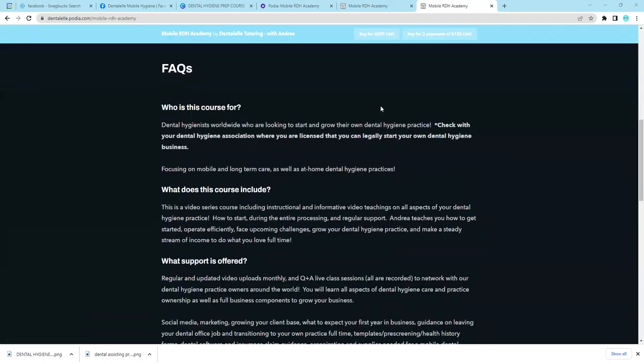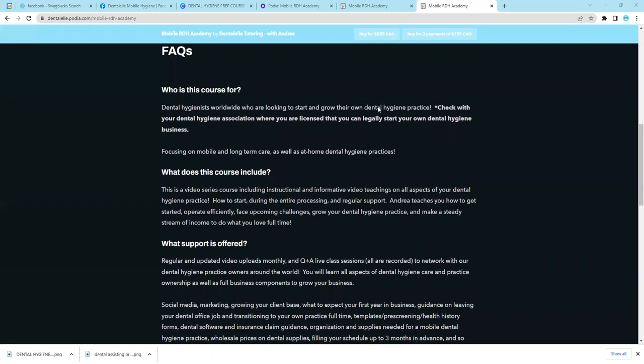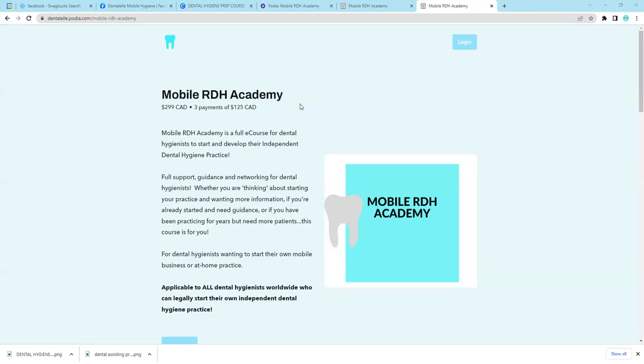So I am passionate on teaching other dental hygienists how to do the same thing. I will leave the link for you guys here if you want to look through it, but let me show you and give you a sneak peek inside the course.